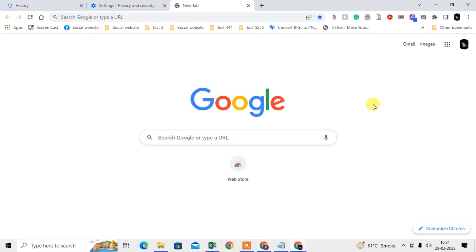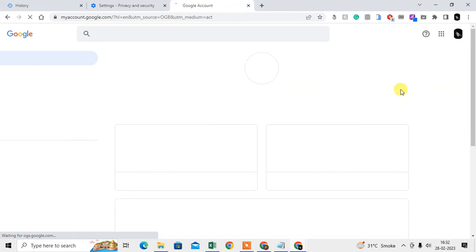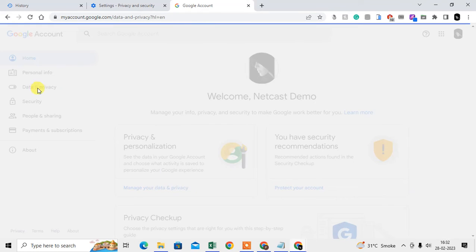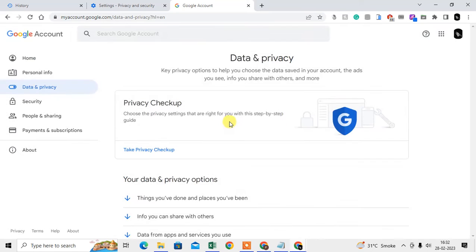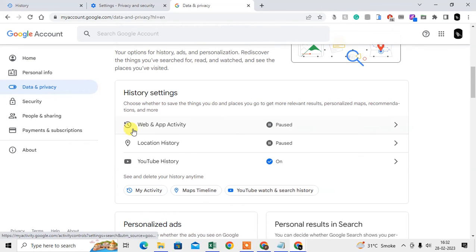So what you can do is click on your Google account icon, go to Manage your Google Account, and here you can see your Google account details. Click on Data and Privacy, then scroll down and you can see Web & App Activity.